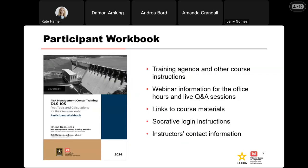The participant workbook will give you all the information you need for the course, including the training agenda, course instructions, webinar information for office hours, links to the course materials, Socrative login instructions, and my contact information. There were some recent tweaks to the workbook with the homework schedule — I recommend downloading a fresh copy of that participant workbook if you downloaded it earlier this morning, as you get an extra day on your homework.